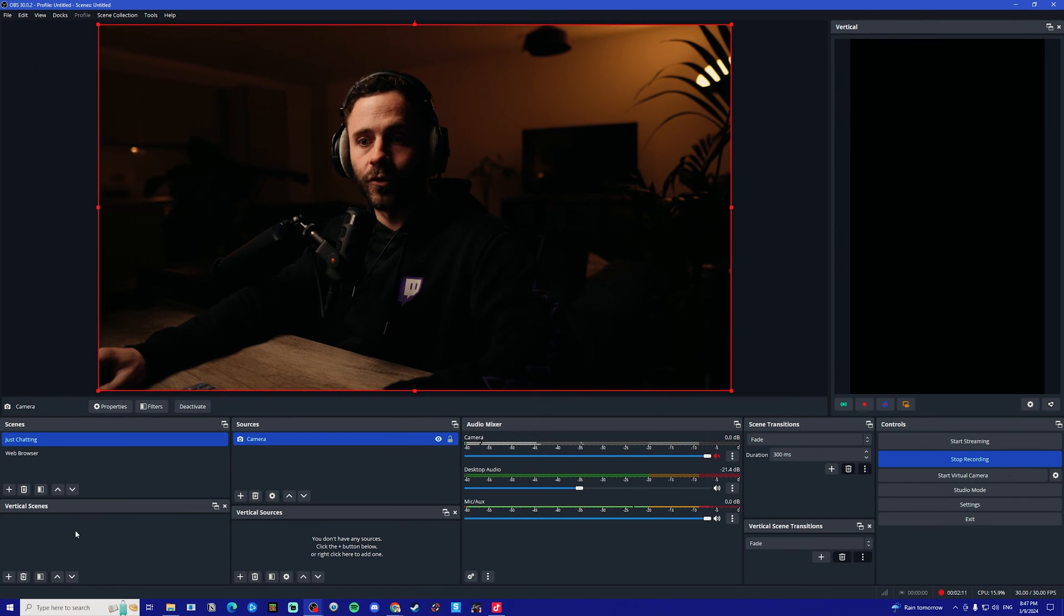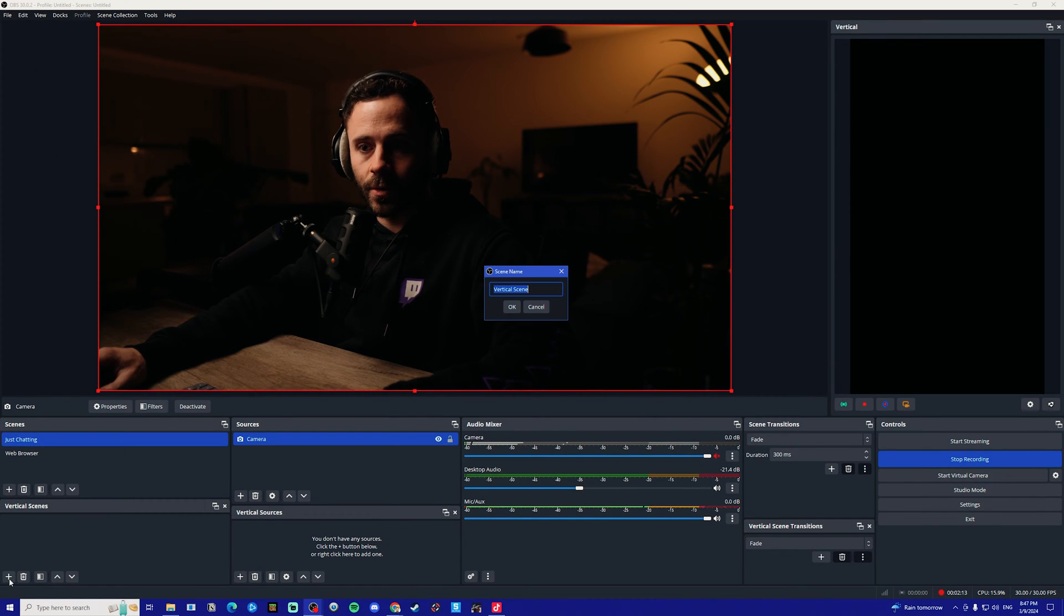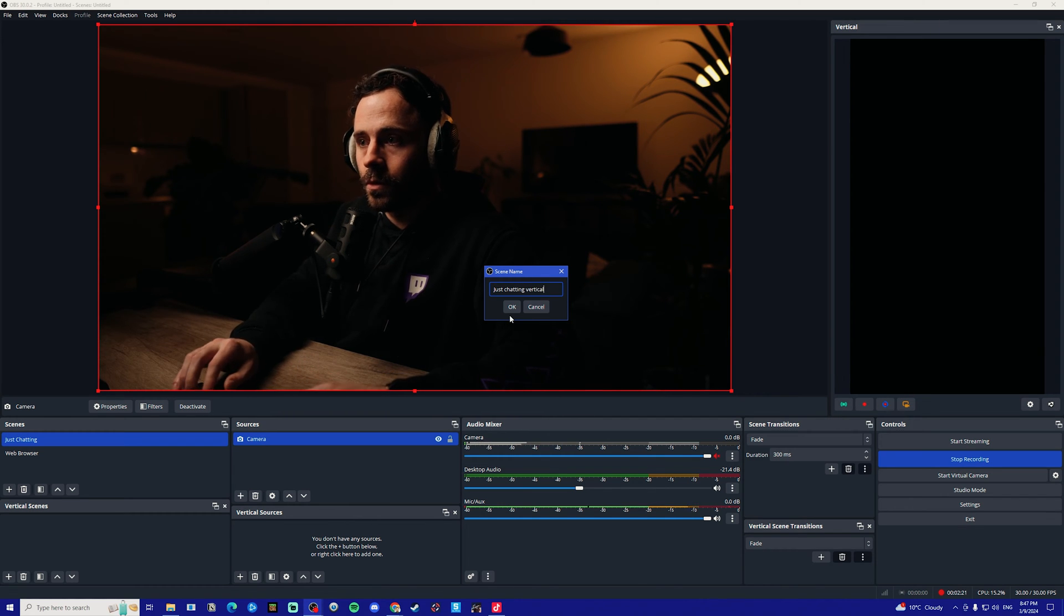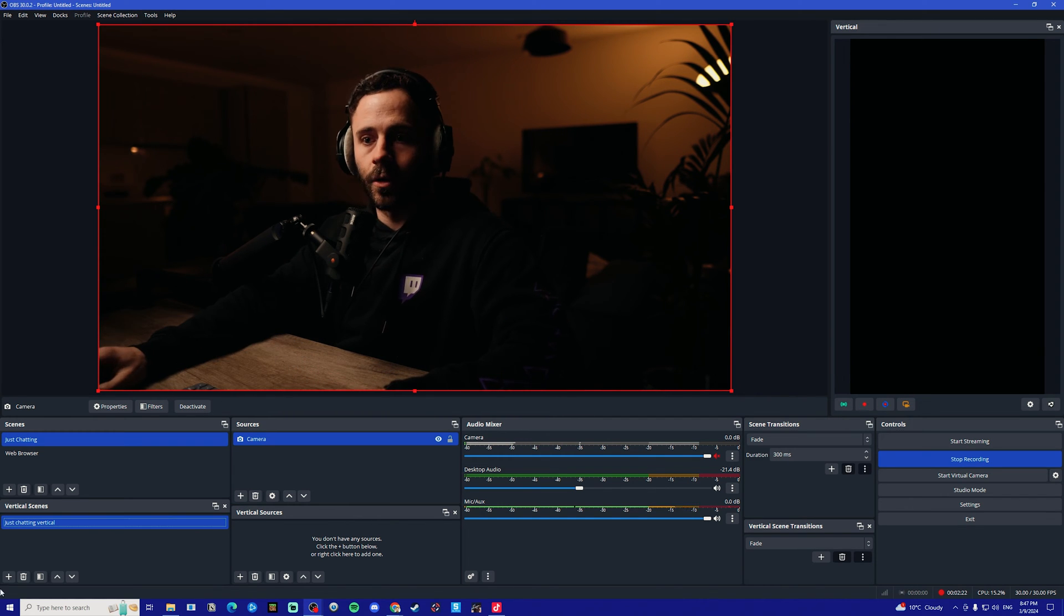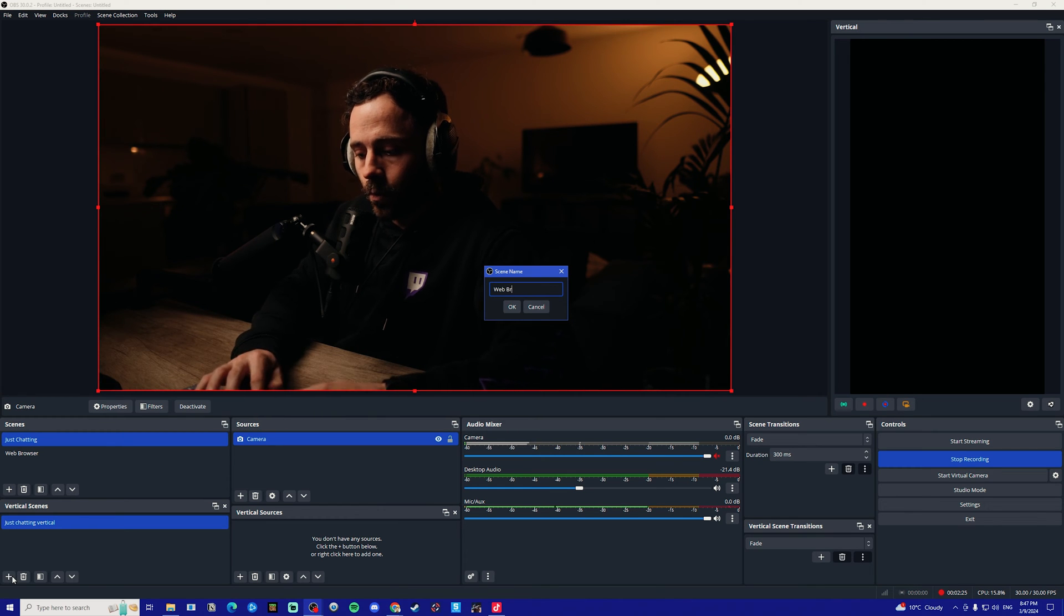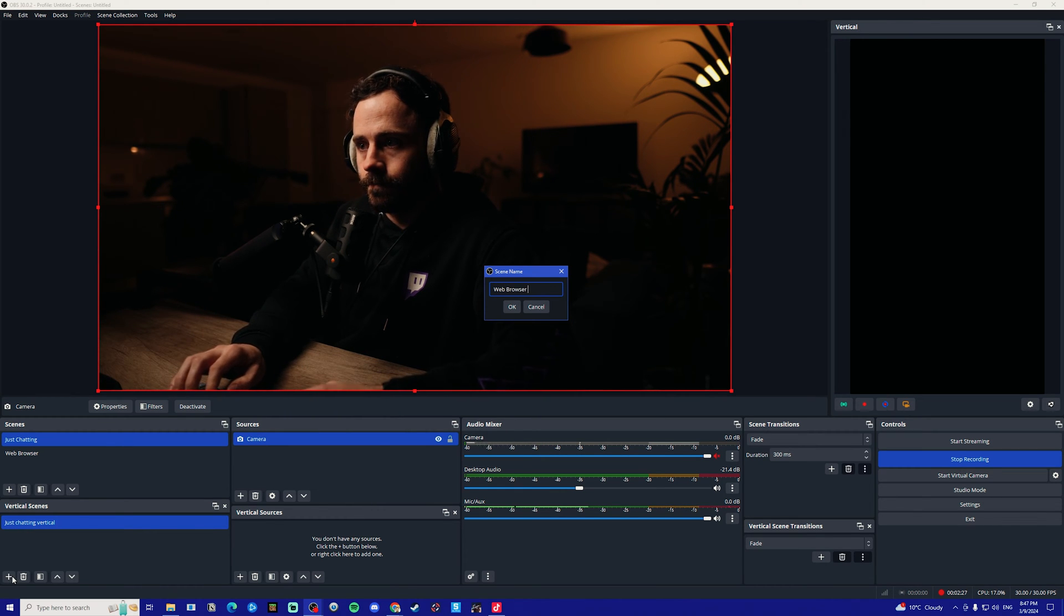What we're then going to do is add our vertical scenes, so we're going to click on the plus, type in just chatting vertical, click ok, and then also add in web browser vertical.